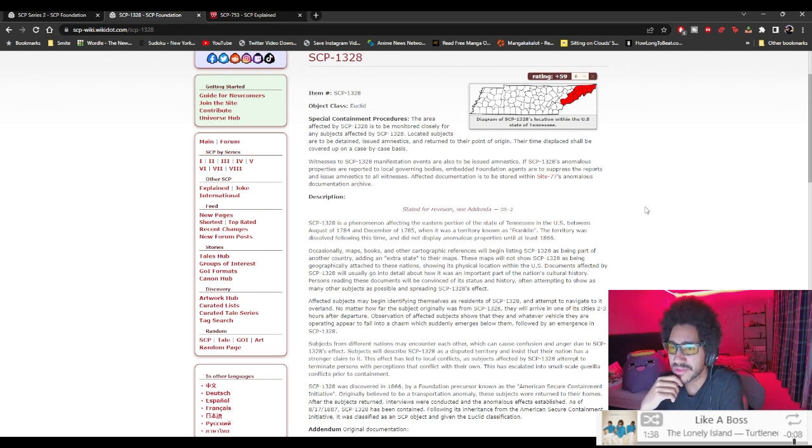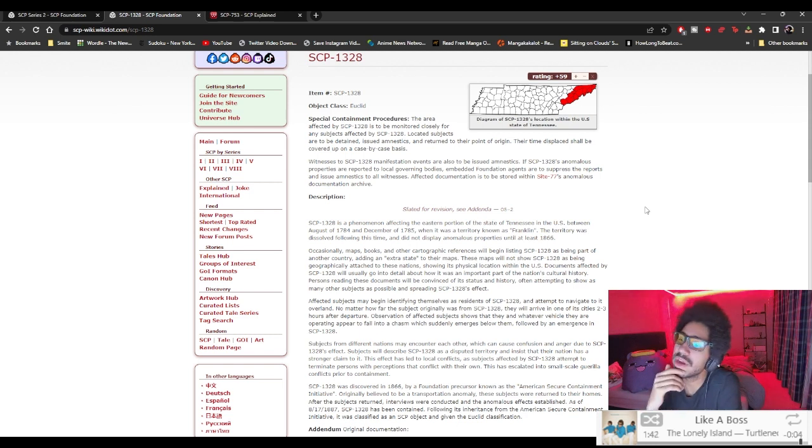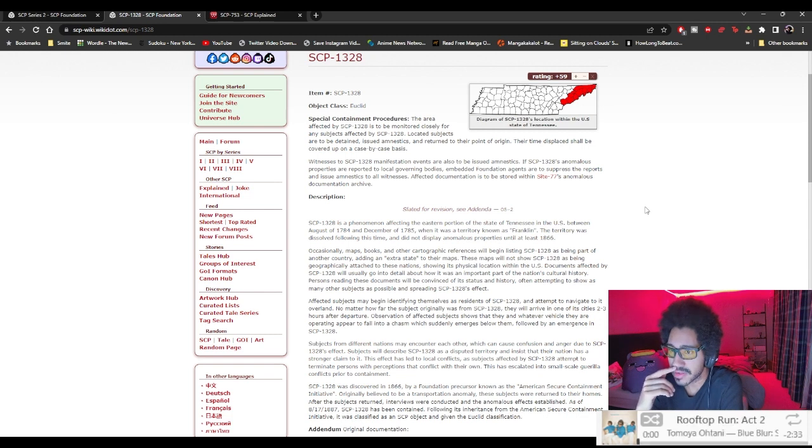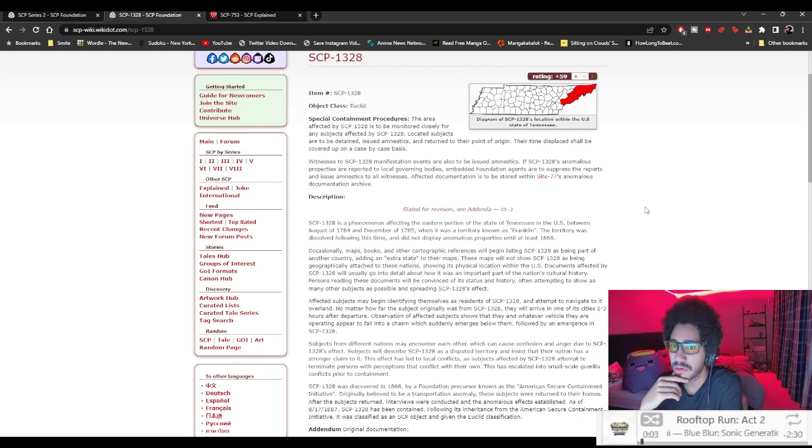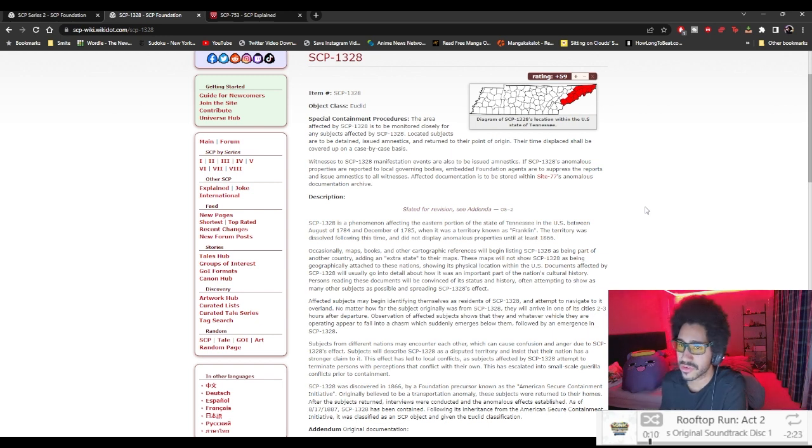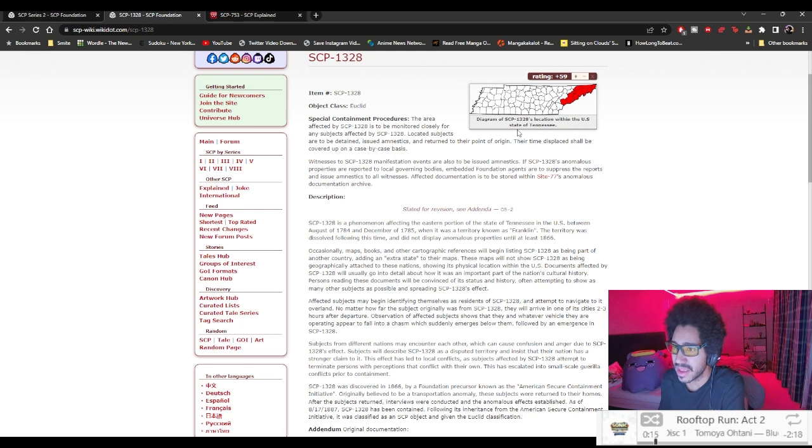Witnesses to SCP-1328 manifestation events also be issued amnestics if SCP-1328 anomalous properties are reported to local governing bodies. Embedded Foundation agents are to suppress the reports and issue amnestics to all witnesses. Affected documentation is to be stored within Site-77's anomalous documentation archive.